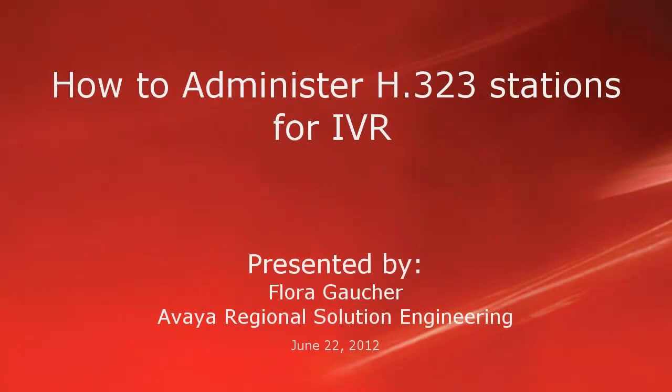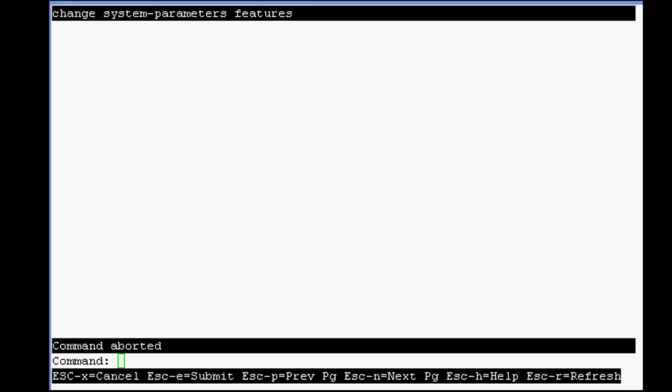Hello, my name is Flora Gaucher with the Avaya Regional Solution Engineering team. This video is about the administration of VoIP stations for interactive voice response units, like Avaya Aura Experience Portal, Voice Portal, or Avaya Interactive Response.